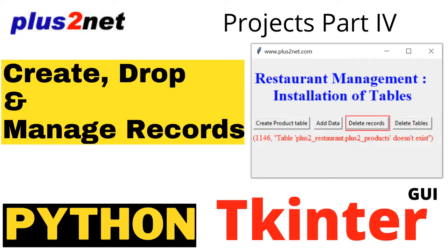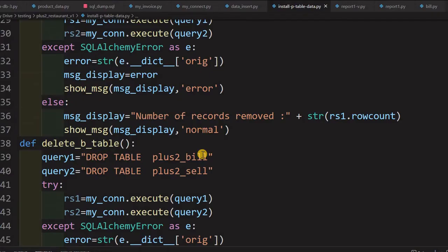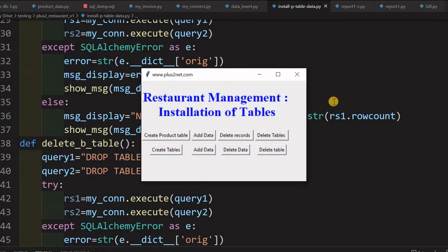In the fourth and fifth part of our restaurant management, we had discussed about installing the tables. Because we have to work on the report module we need data. So we have to run this and install a fresh set of data — updating it to include today's date. If you installed the tables 3-4 days ago, your data will be old, and you may not get today's or yesterday's sale.